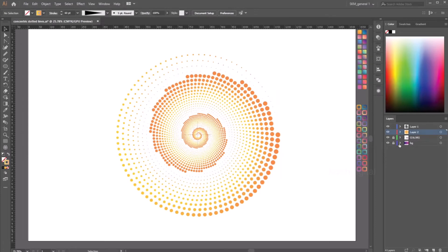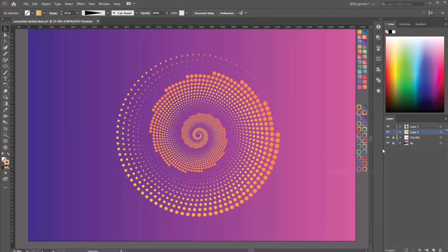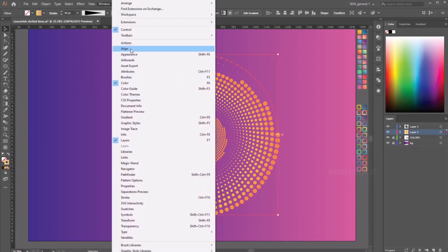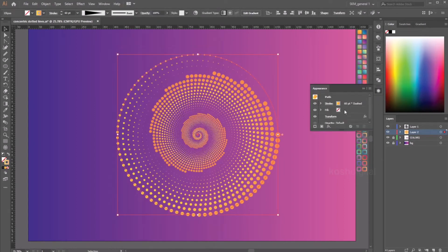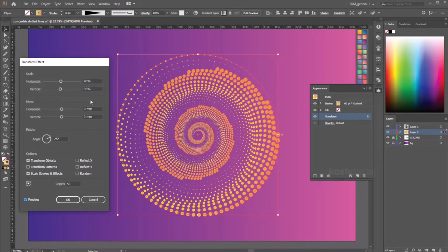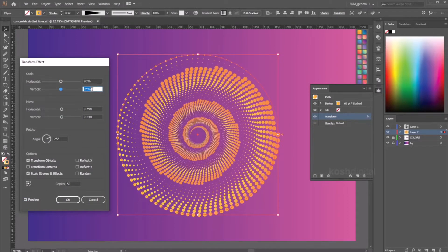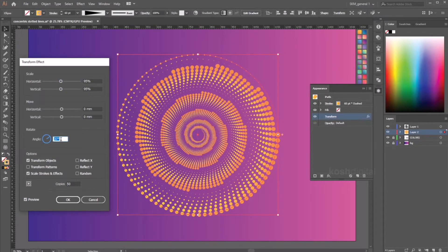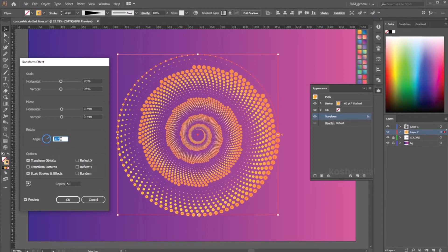I have already created a background for this, so let me turn it on. If you still want to edit this transformation effect, just go to Window > Appearance and select the Transform, and you can start to play with the value until you are happy. You see here — just by changing the rotation angle, it is creating very mesmerizing patterns.